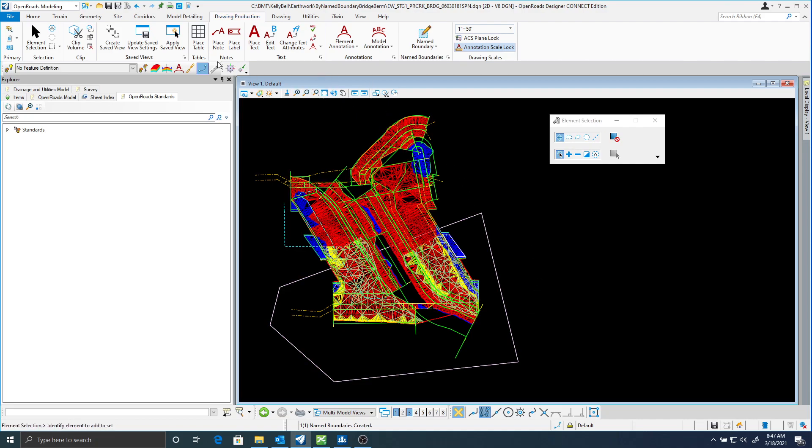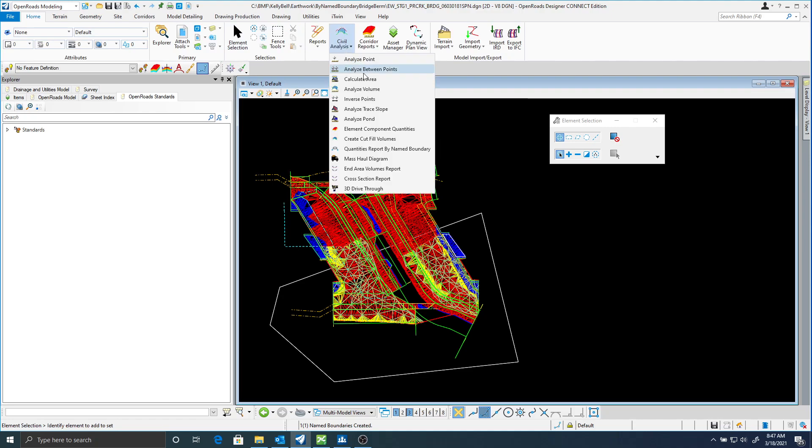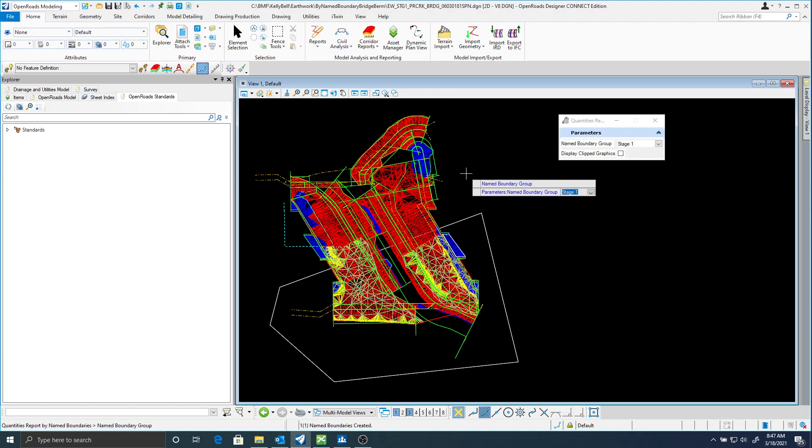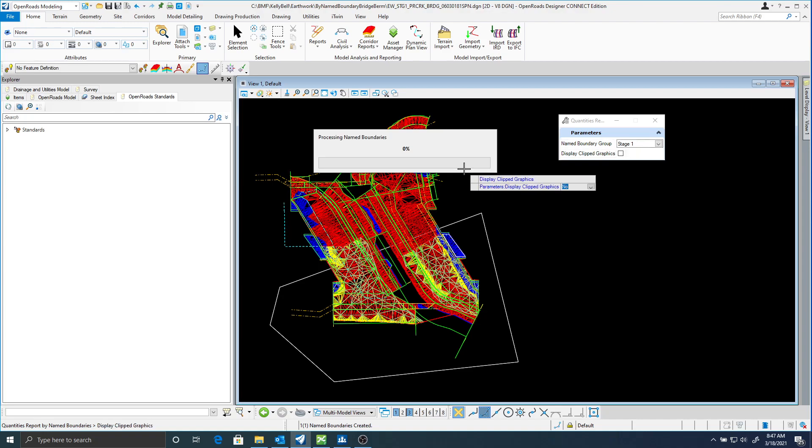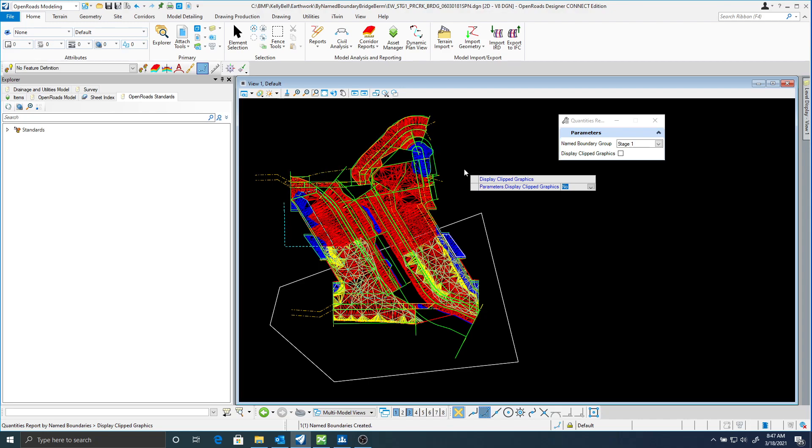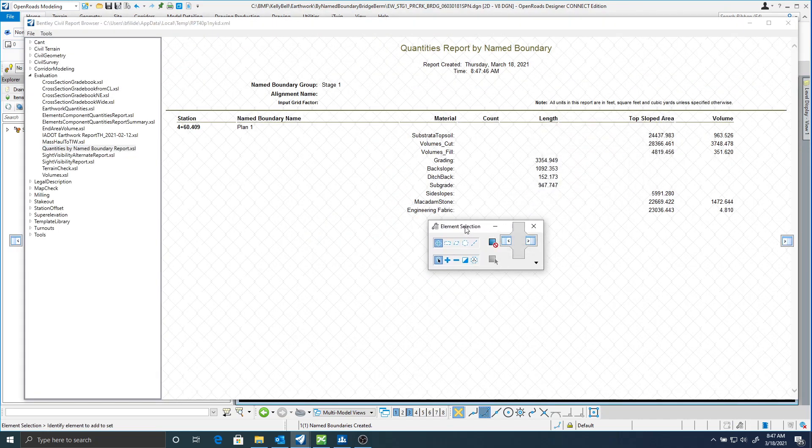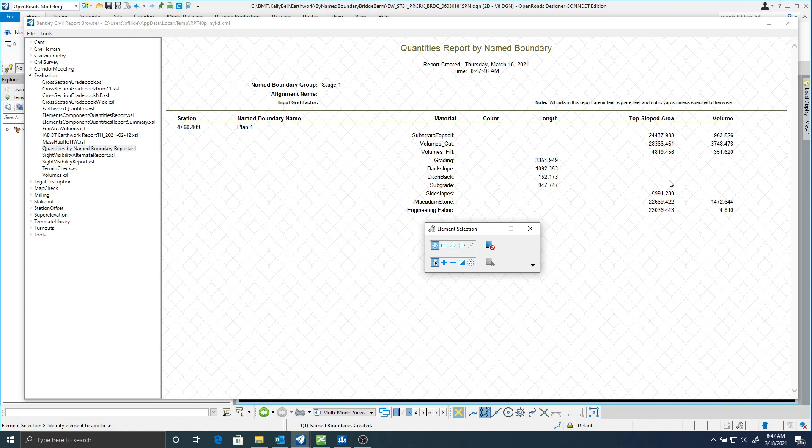Once I have that created, now I can go back to civil analysis and I can create quantities by my name boundary. And you can see in my name boundary group is the stage 1 that I created. I'll just accept this. And now you can see I can get some quantities by just placing any microstation shape.